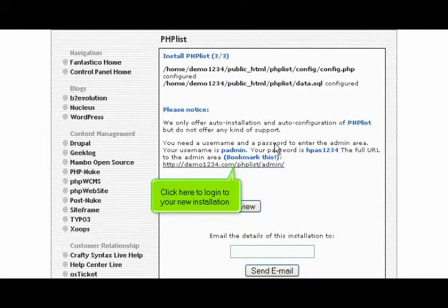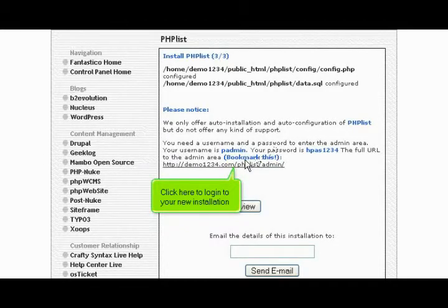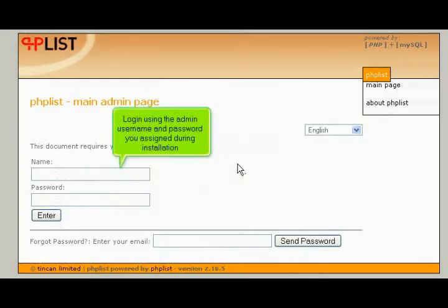Click here to log in to your new installation. Log in using the admin username and password you assigned during installation.